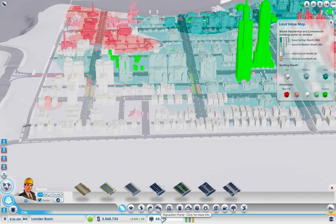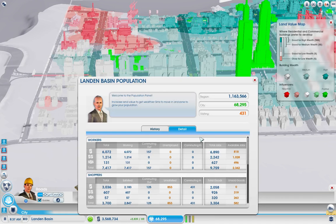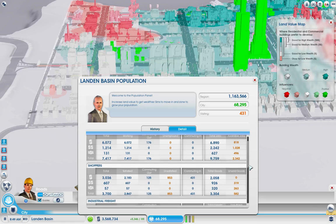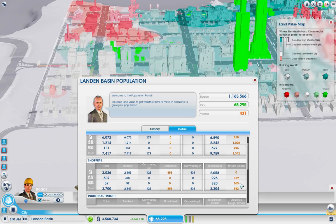So basically we click down here on the population panel - it shows us that we have none unemployed for all three wealth classes. We have available jobs for all three. Low wealth are dissatisfied a little bit, which means either there are too many low wealth residents or there are not enough low wealth shops. Unsold goods means there are not enough for the medium and high wealth residents - basically they've got stuff on the shelves that aren't being sold. This means everything on the shelves is being sold and they want more. That's probably the easiest way to think about it.